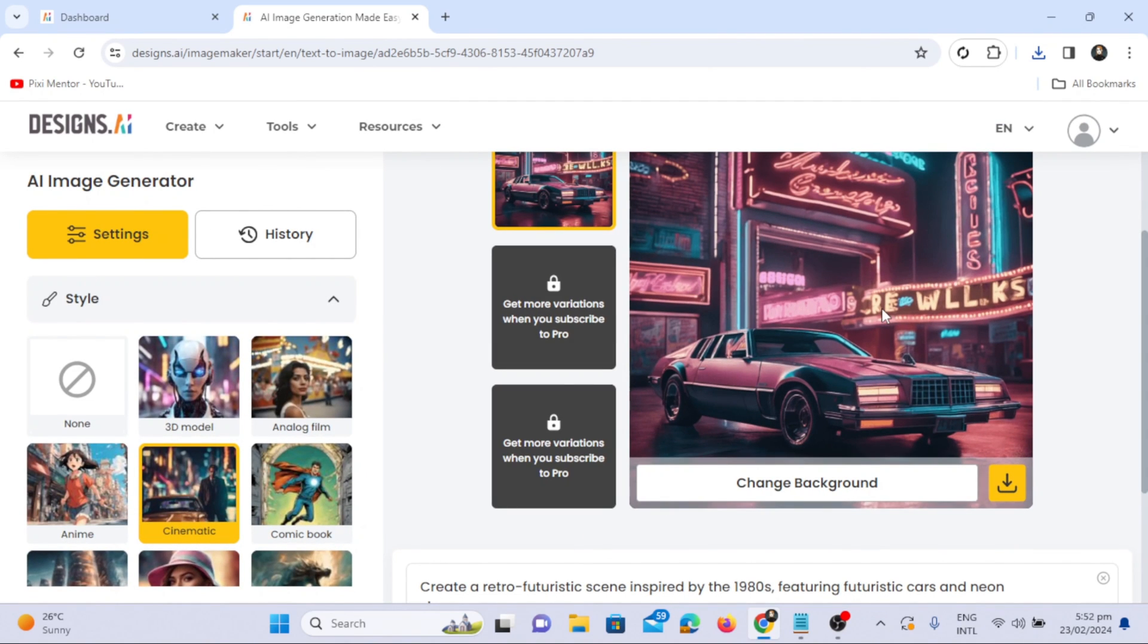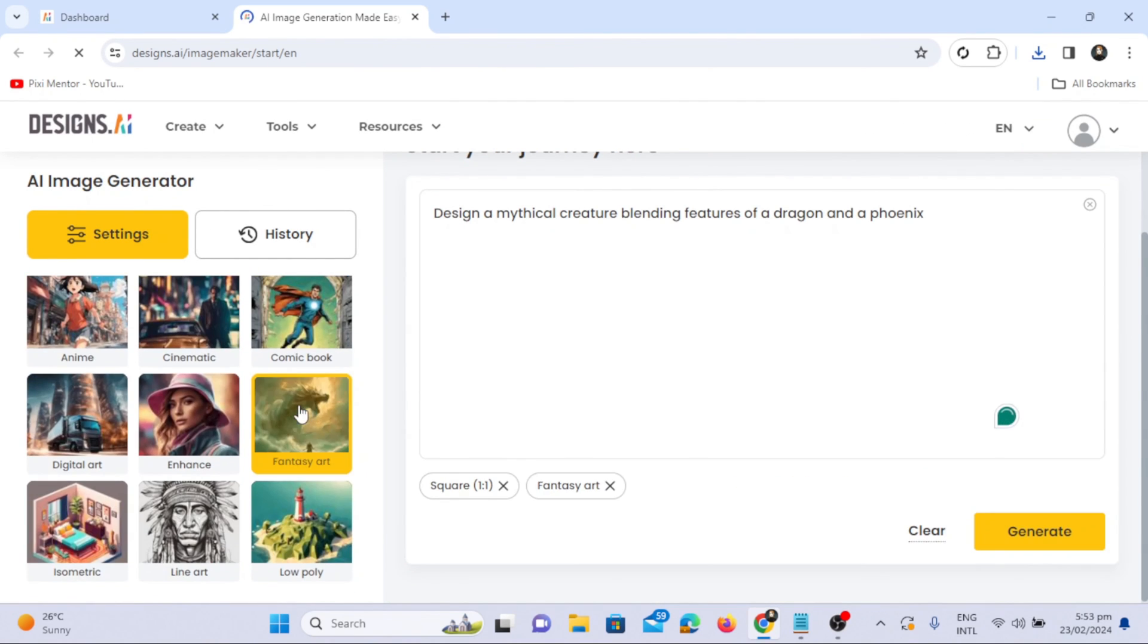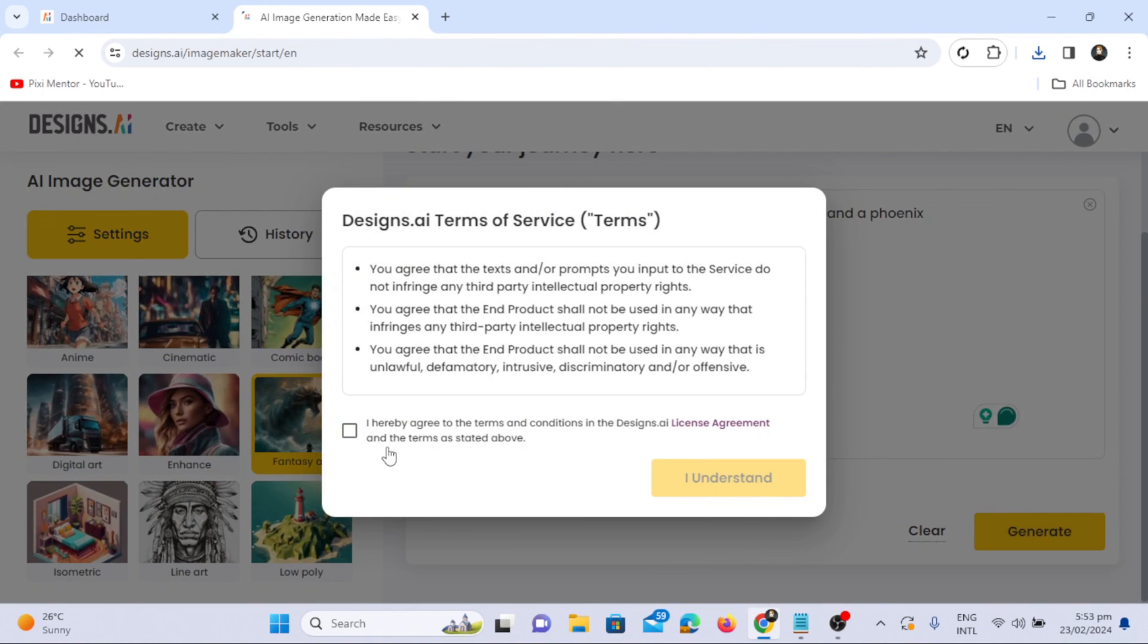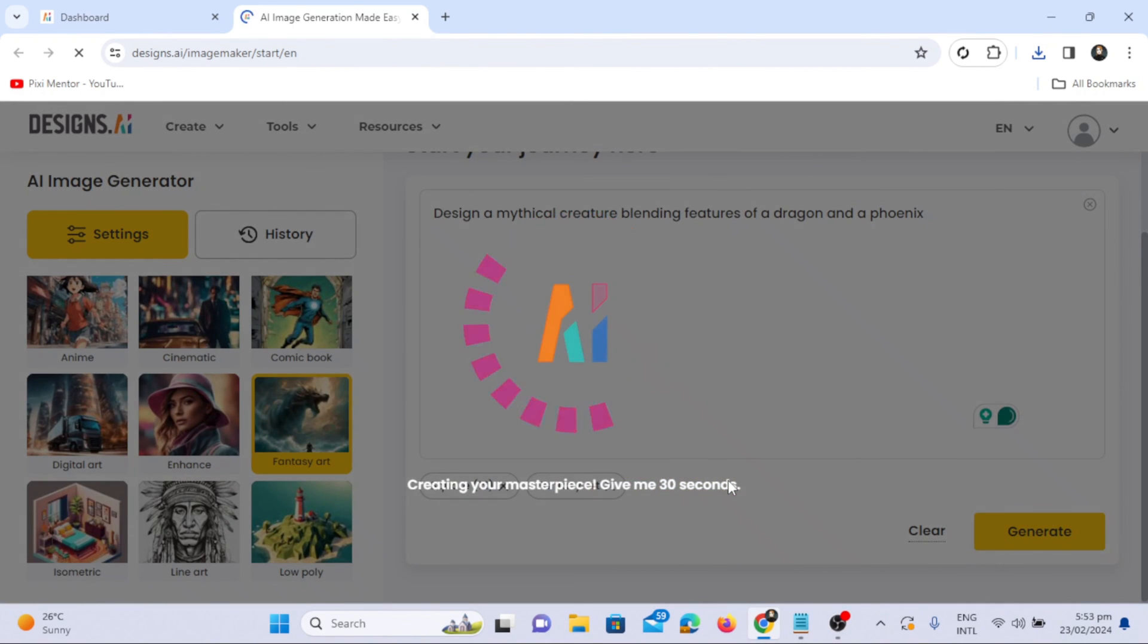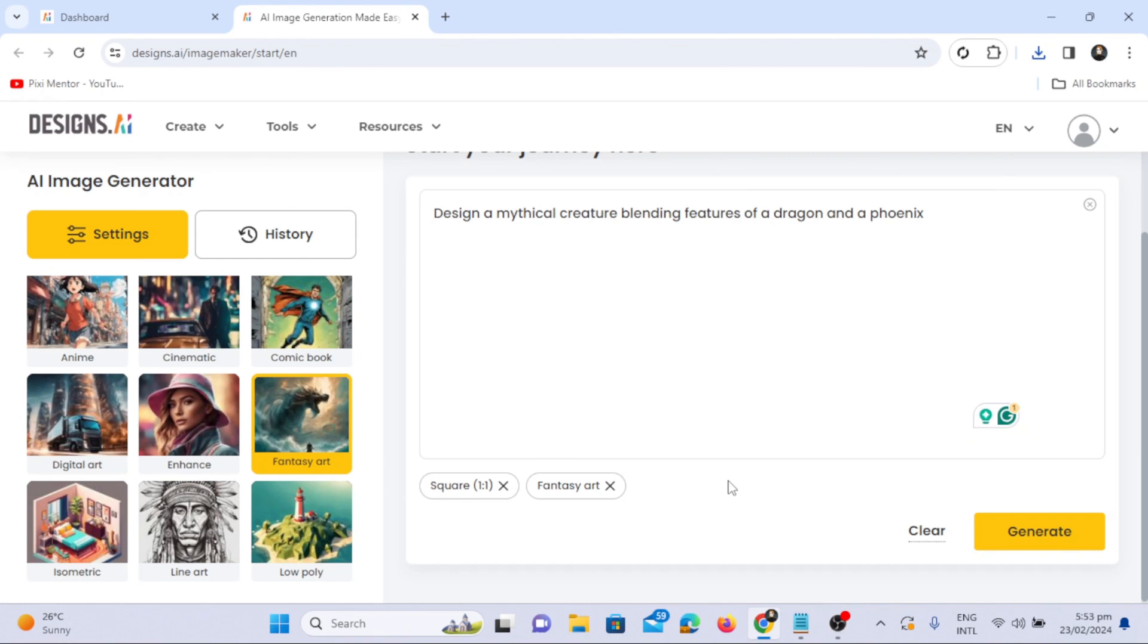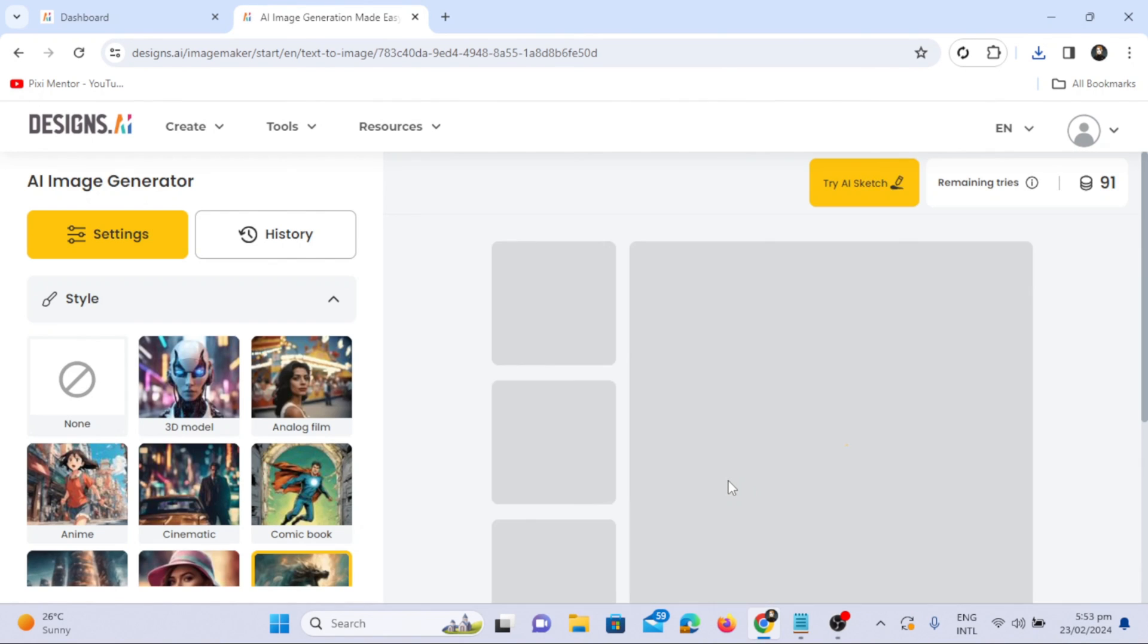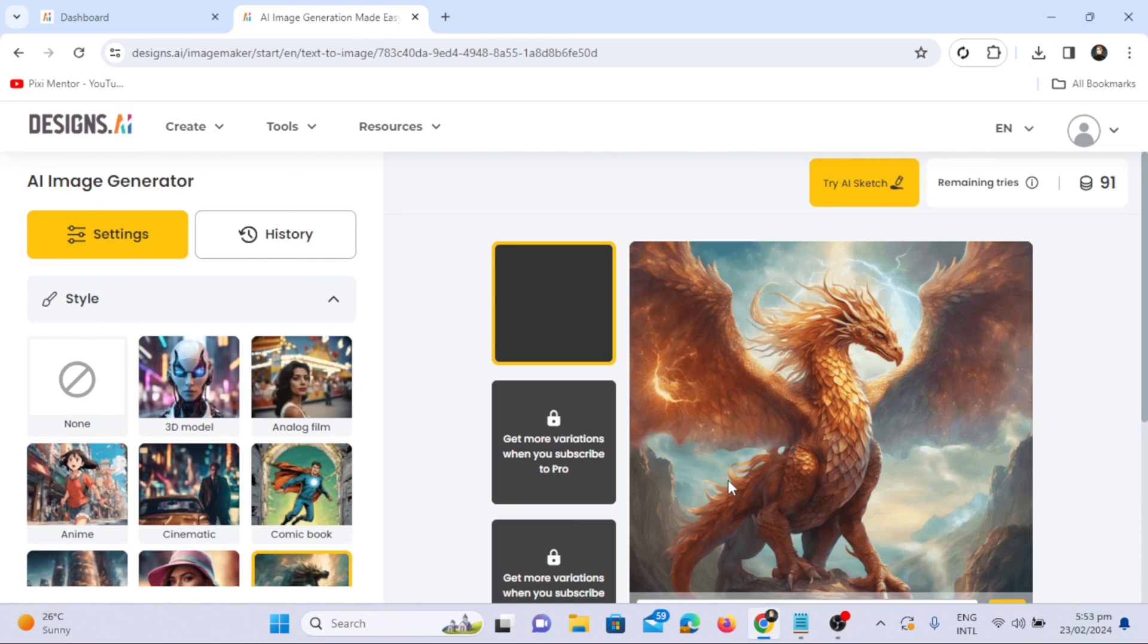Similarly, try a prompt like: design a mythical creature blending features of a dragon and phoenix using the fantasy art style. The software proves to be a remarkable text-to-image generator, providing dreamy and imaginative scenes.